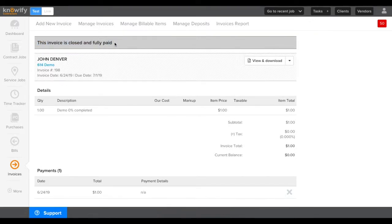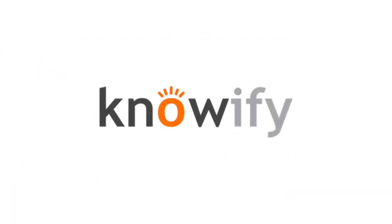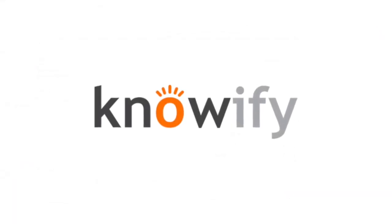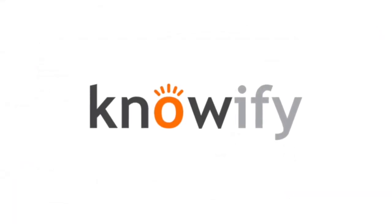If you have any other questions about Knowify or payment processing in Square, please email us at support at knowify.com.